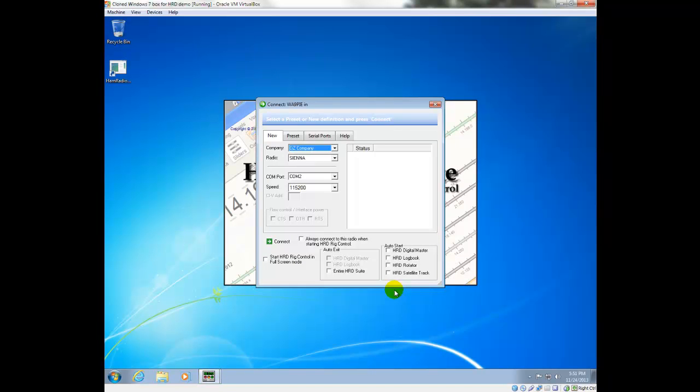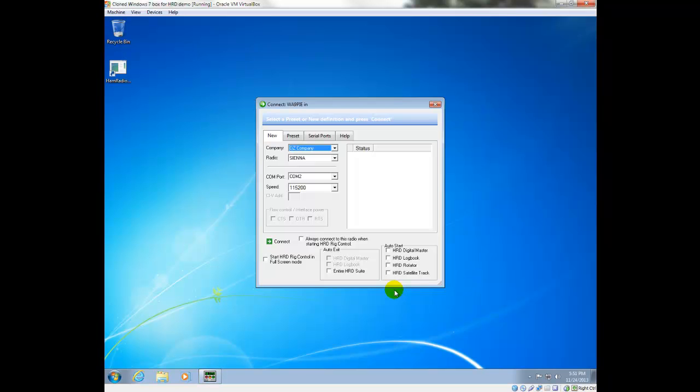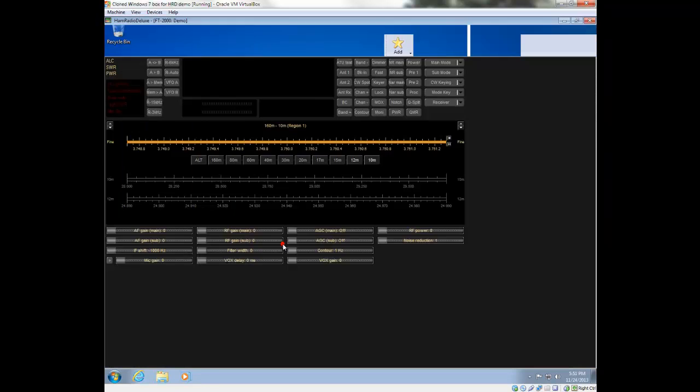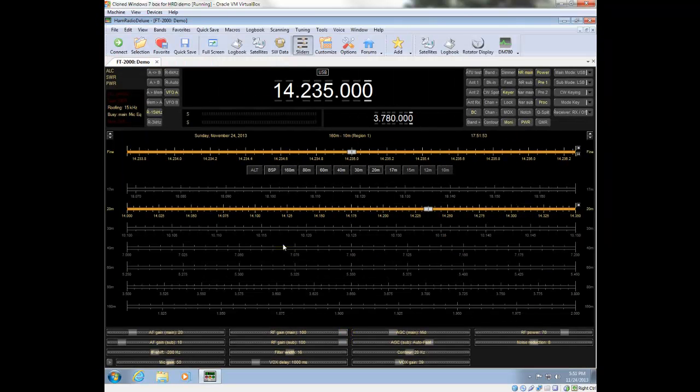And as I said before, I recommend that you avoid trying to connect your radio initially. Best way to do that is pick a Demo-matic radio. Just the demo radio with the FT-2000 is fine. We're going to click continue. That gives us a screen that looks like a radio.